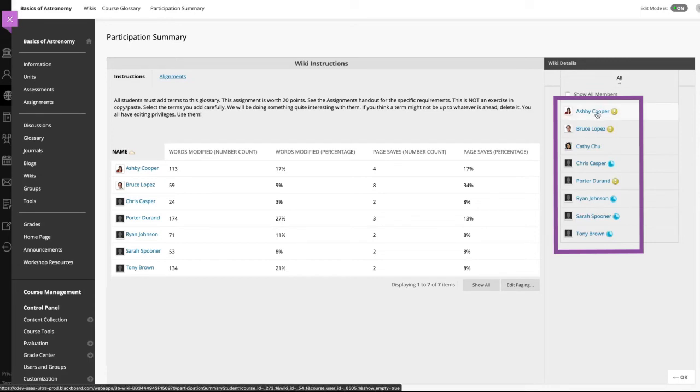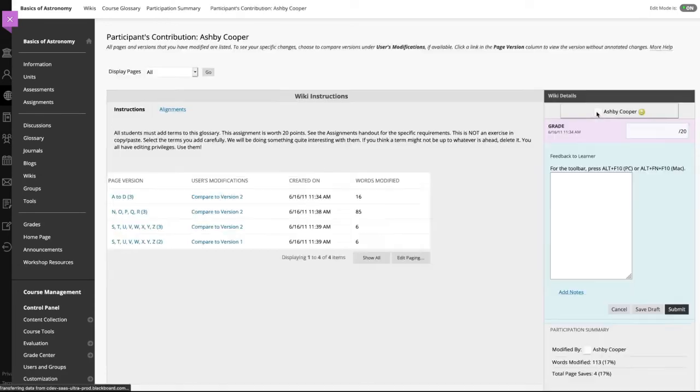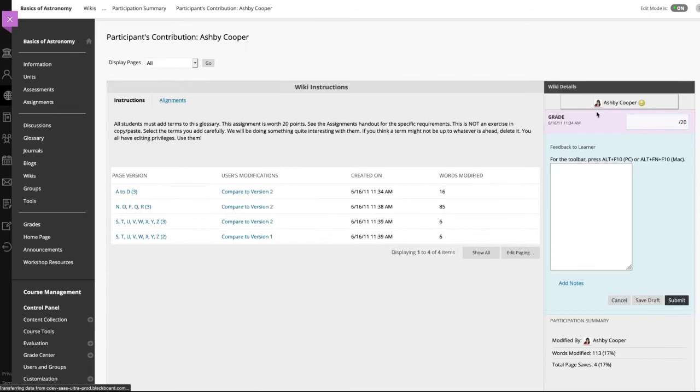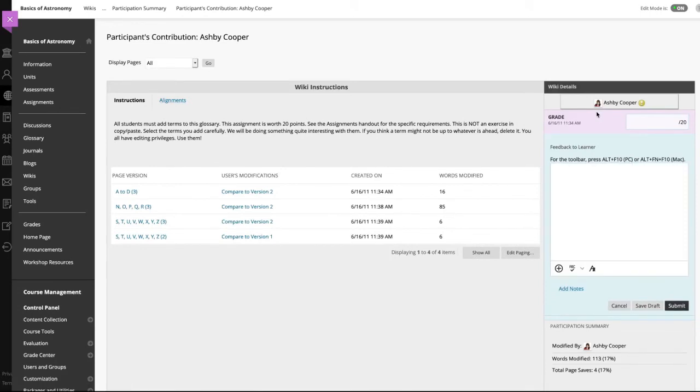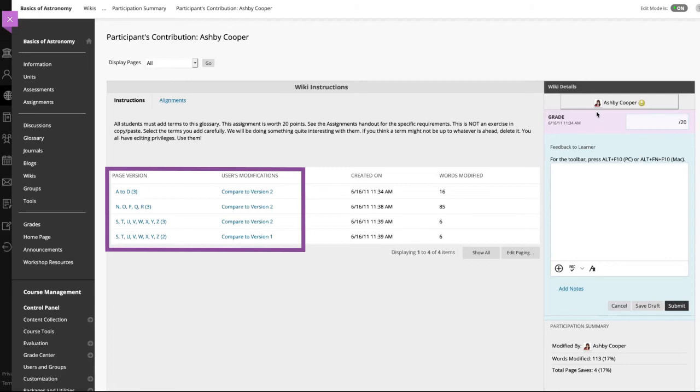Click a user's name to compare page versions. View all the pages a student authored and edited as you determine the grade on the participant contribution page.